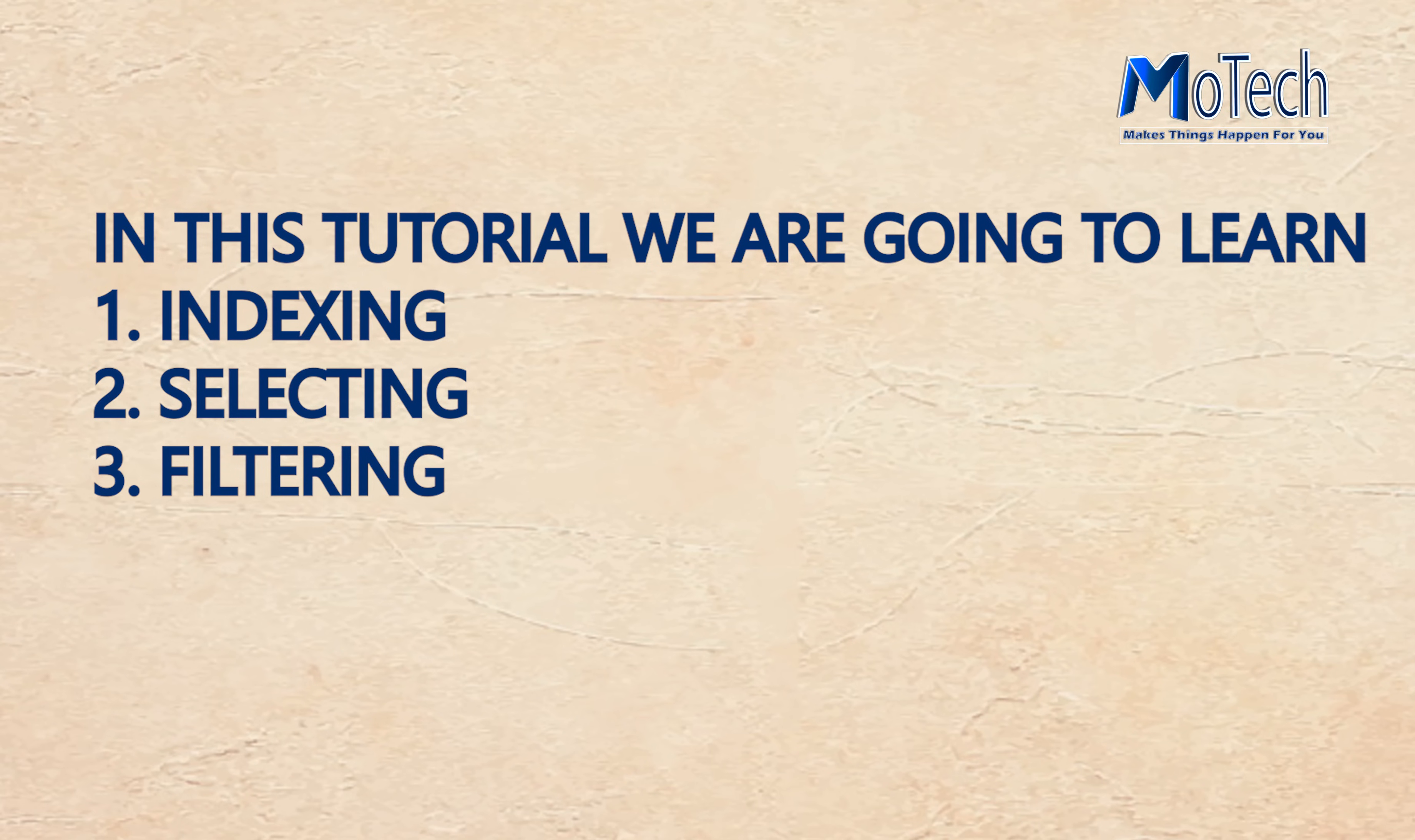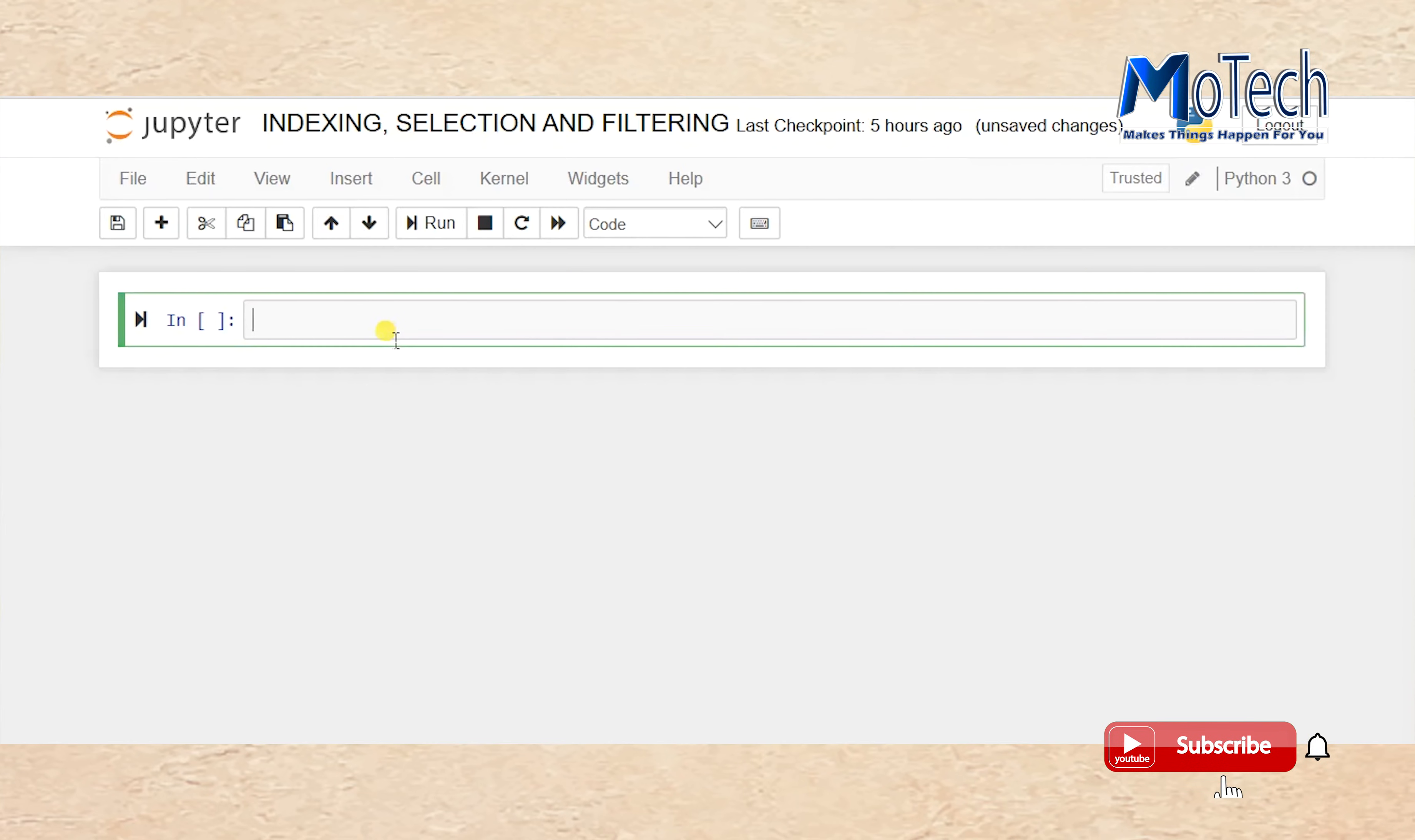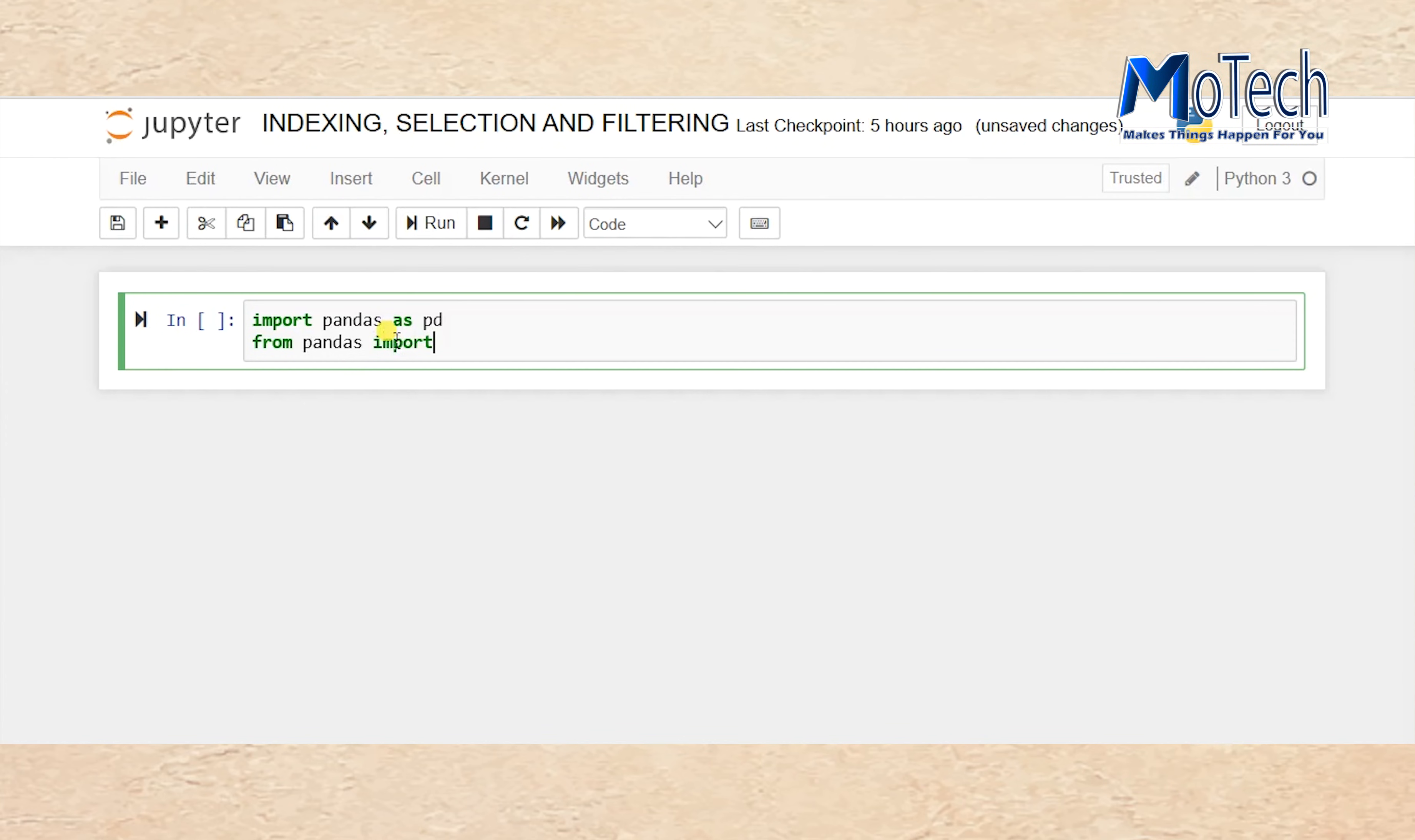Import pandas as pd. From pandas import read_csv.